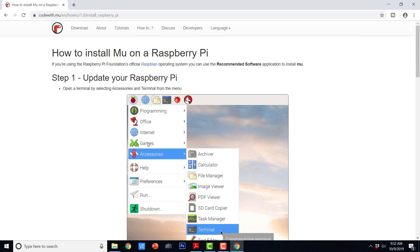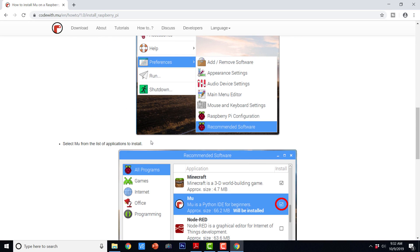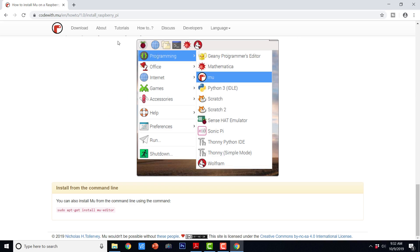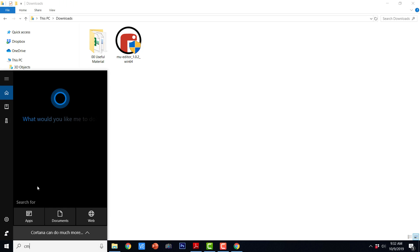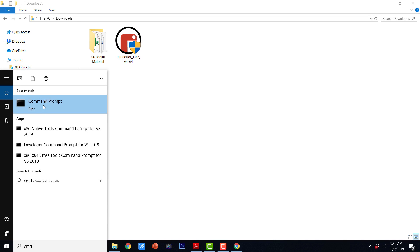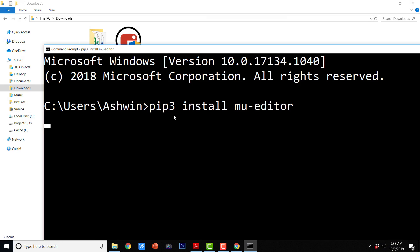And in Raspbian also, we can install MuEditor. I am going to show you the demo of that. So let us go ahead and first install MuEditor. We can either use the package for installation or we can go to the command prompt and type in the command. So I am just going to say pip3 install MuEditor. Let us see if this command works.